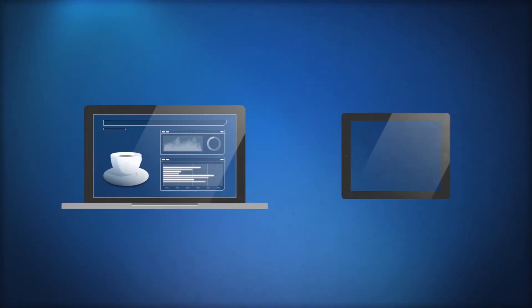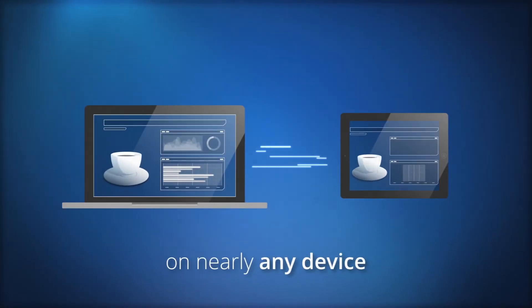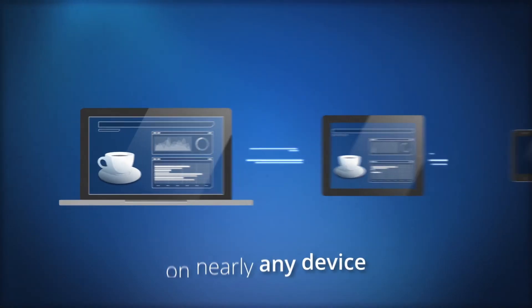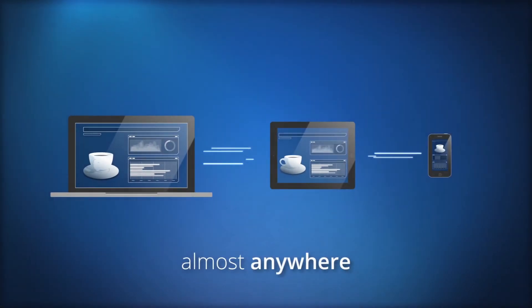On nearly any device you use, from almost anywhere you choose.